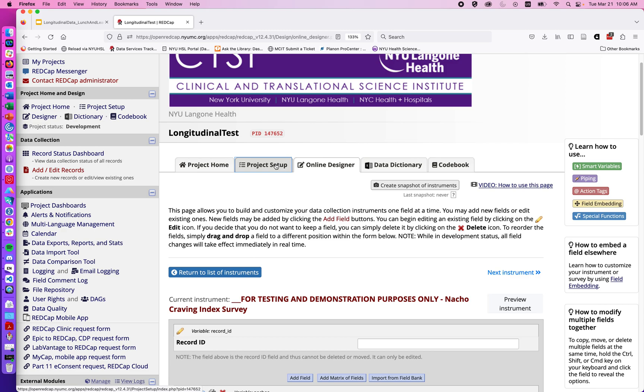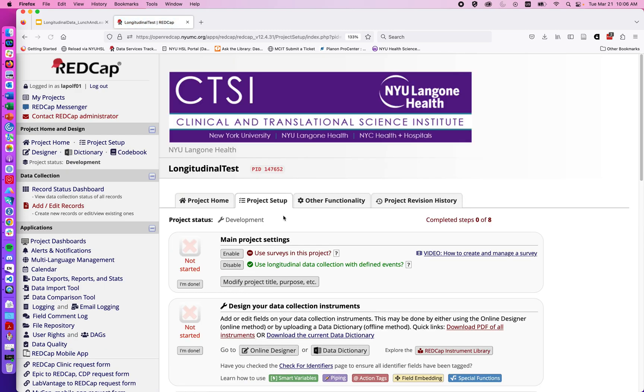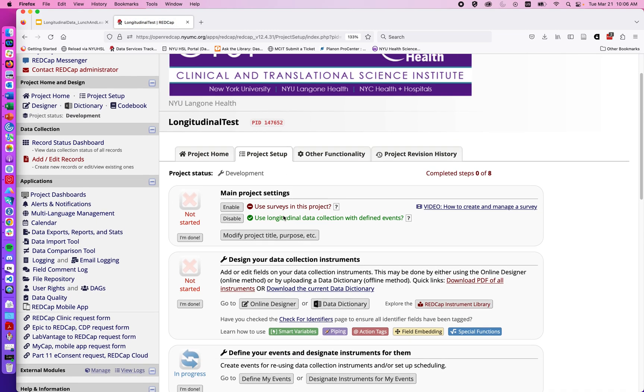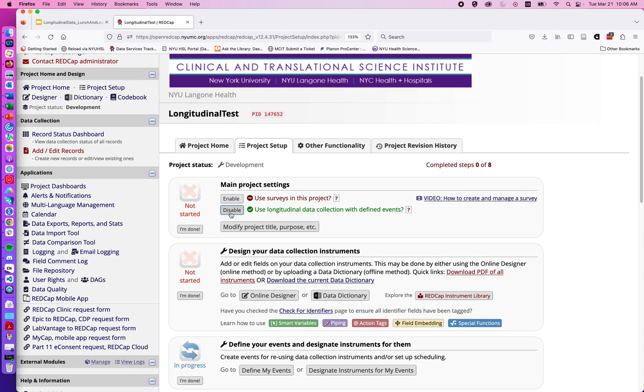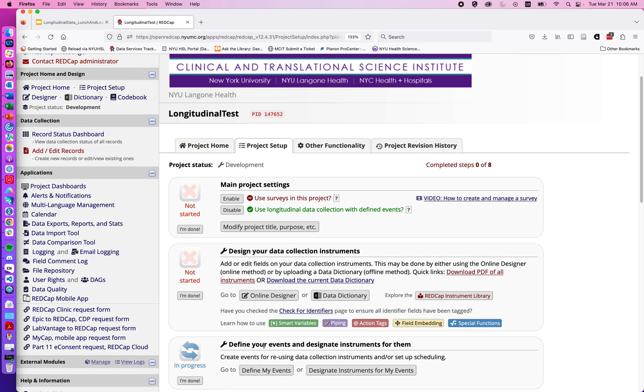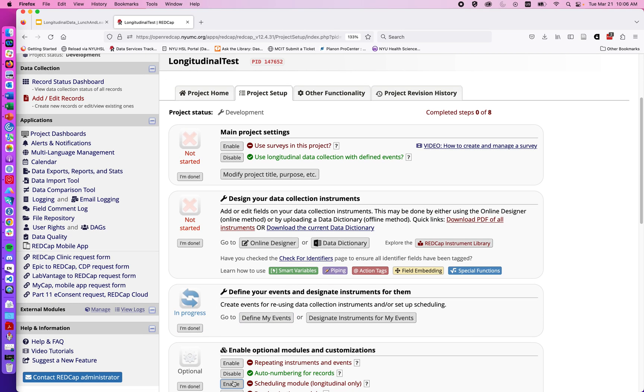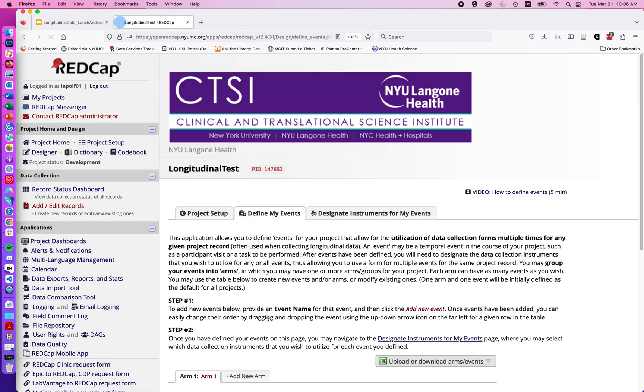I'm going to jump back to project setup and up at the top, one of the first things we're going to need to do is enable longitudinal data collection with defined events. Here we can go in once this has been enabled, we gain a new section underneath our online designer box for defining events and designating instruments for my events. I'm first going to click on define my events.